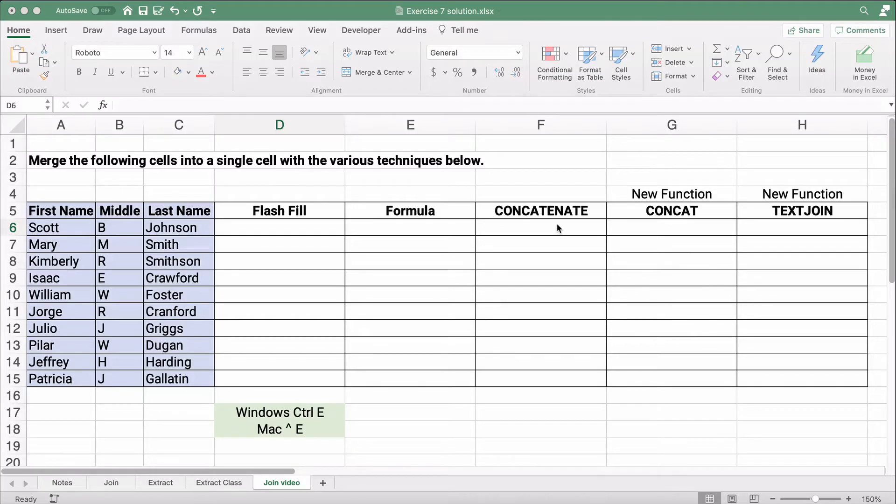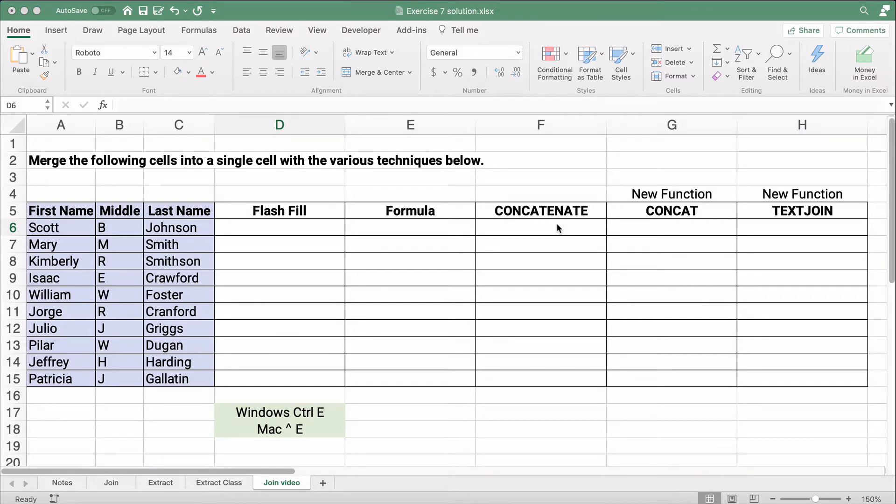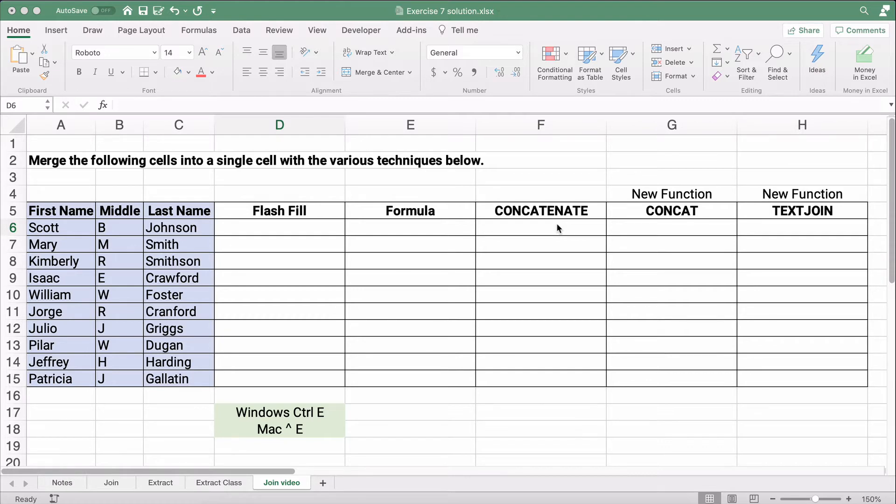Hello and welcome. Today we're working on how to merge different cells into one single cell. For example, what if you have text and you want to put first name, middle initial, and last name all into one cell? So let's get started. My name is Jeff from Finally Learn. I help you finally learn financial literacy, including Excel.